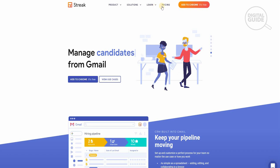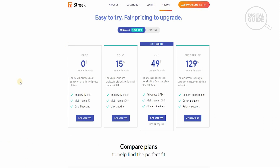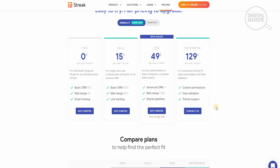Before we add it to Chrome, I want to check out the pricing. The pricing is absolutely brilliant. The strategy they have developed is one of a kind, which is easy to try, and the fair pricing can be done annually or monthly. The free plan is available for individuals for an unlimited period of time with a basic CRM of 500 contacts, a mail merge of 50, and email tracking. The Solo plan is $15 per user per month for a single user looking for an all-purpose CRM. The Pro plan is $50 per user per month and you get much more. The Enterprise plan is $129 per user per month, which includes custom permissions, data validations, and priority support for businesses looking for deep customization.